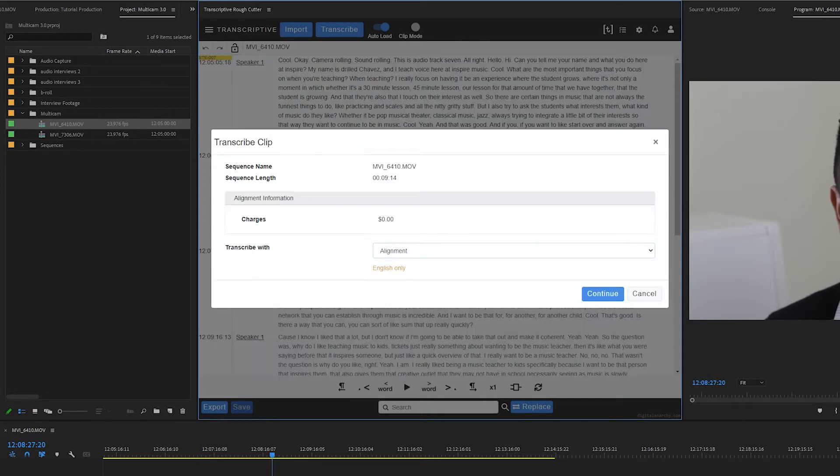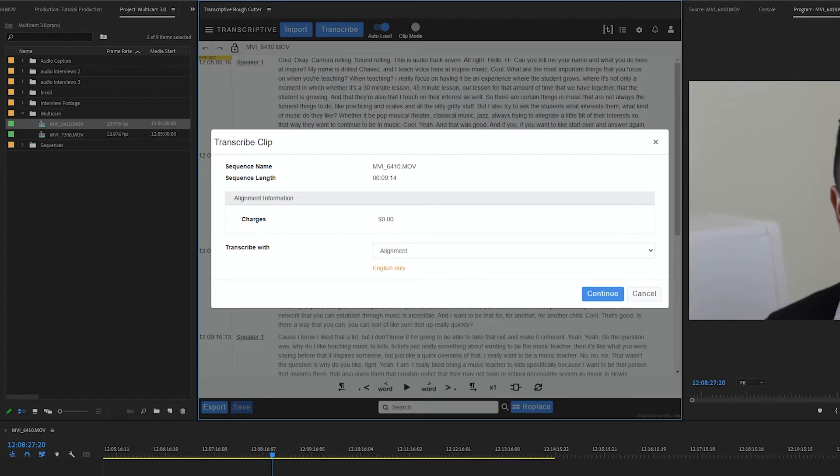You can check out our tutorial videos on single and batch alignment or using batch project to transcribe clips and sequences for more info on how to do those things.